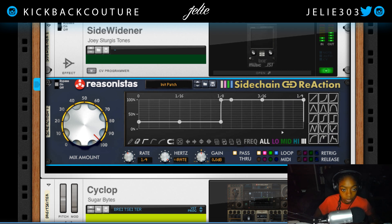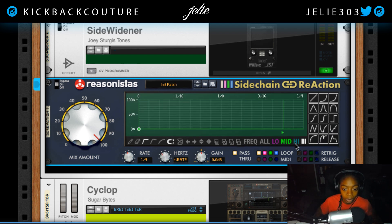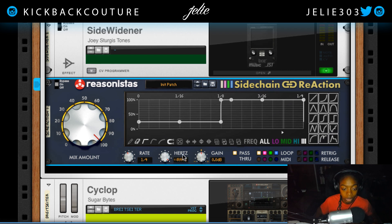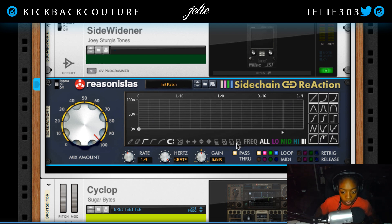What Side Chain Reaction does is it allows you to sidechain your low, mid, and high frequencies in different ways. You can sidechain them in different shapes. So what I mean by that is — this is on right now — if I were to just get rid of this completely...